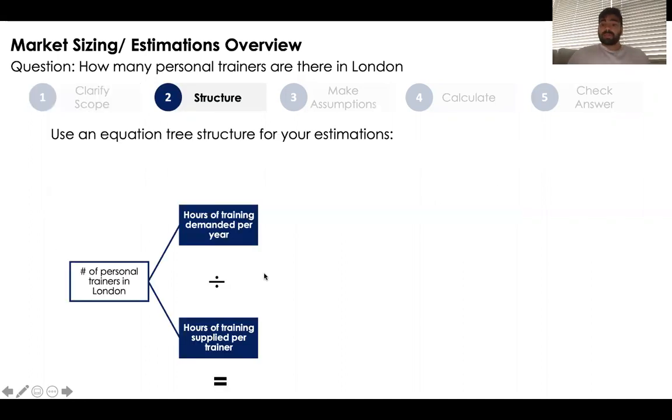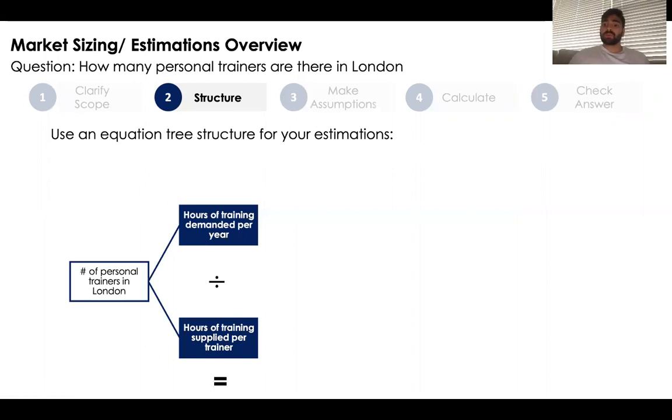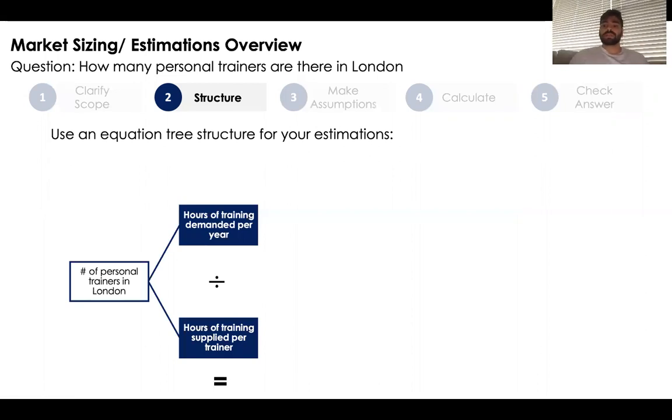This next section is, in my opinion, the hardest part of a market sizing question. When you structure your market size, I recommend you think of a market size as one large equation.